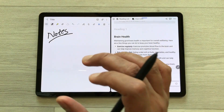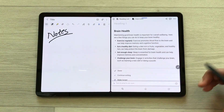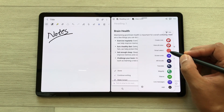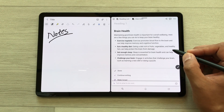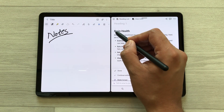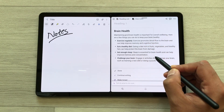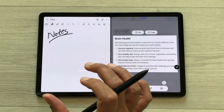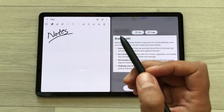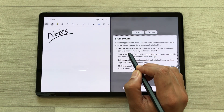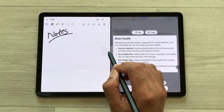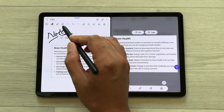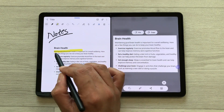Now I want this information in my notes. I will open the air command and use the smart select tool to select this part of Notion. I will press and hold with my S Pen and drag it into my notes. Then if you want, you can change its size and you can also highlight it.